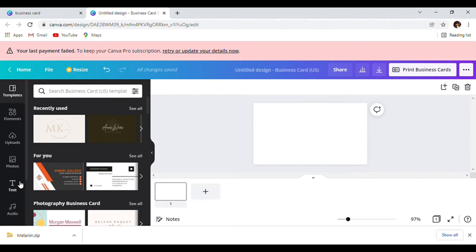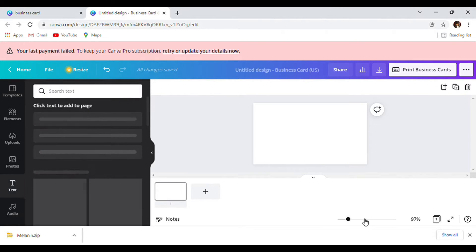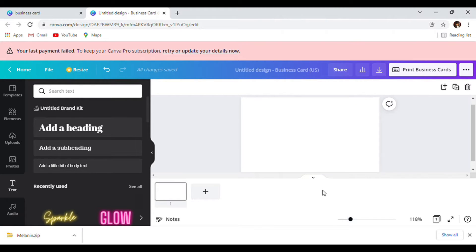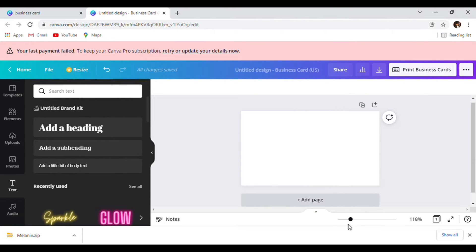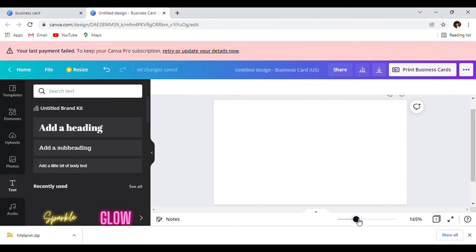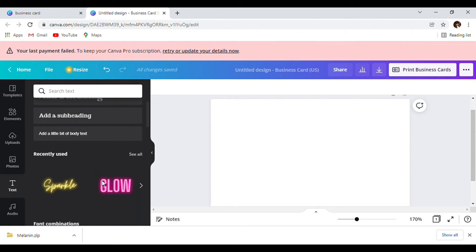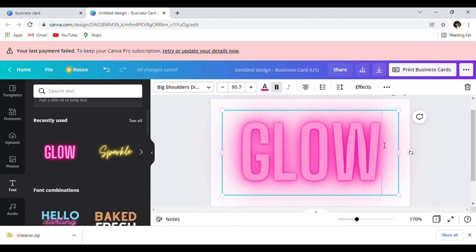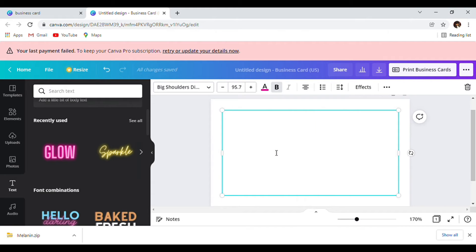Next we're going to go to text — you can also make the business card bigger if you need to, so you can see it better. We're going to add our favorites: that glow text. We're going to add that glow to there.